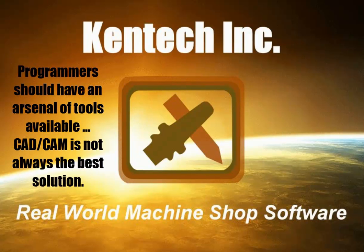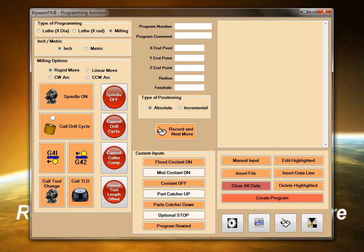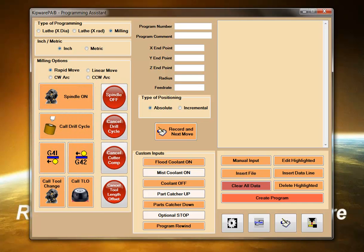Having lived on the shop floor, we know the importance of tools that can give you that little bit of an edge when creating G-code programs. Kipware PA is our programming assistant, or what is sometimes referred to as a G-code wizard.